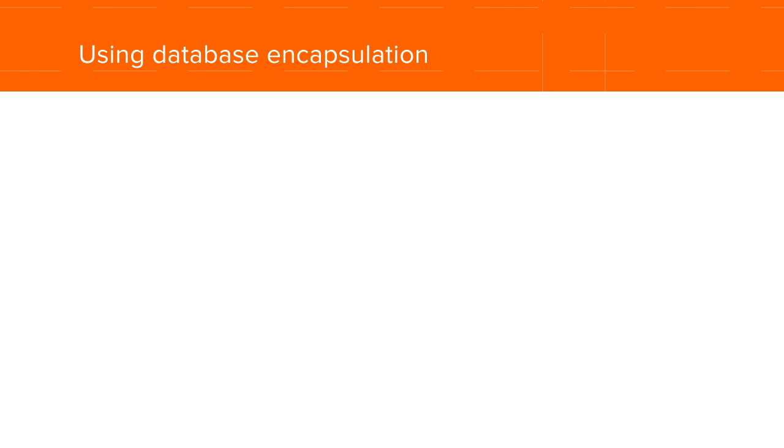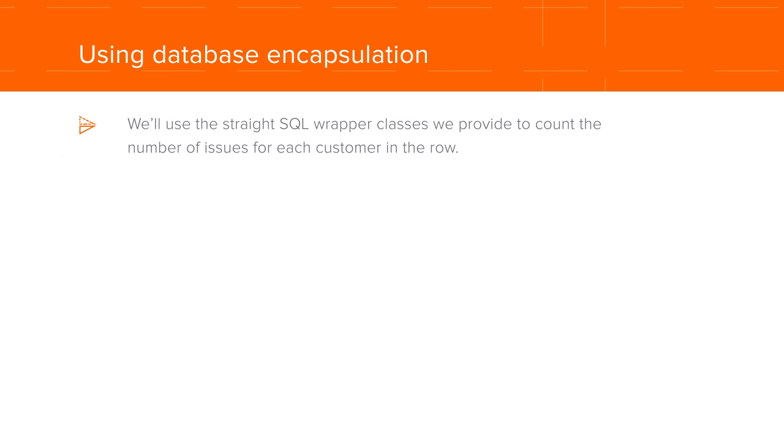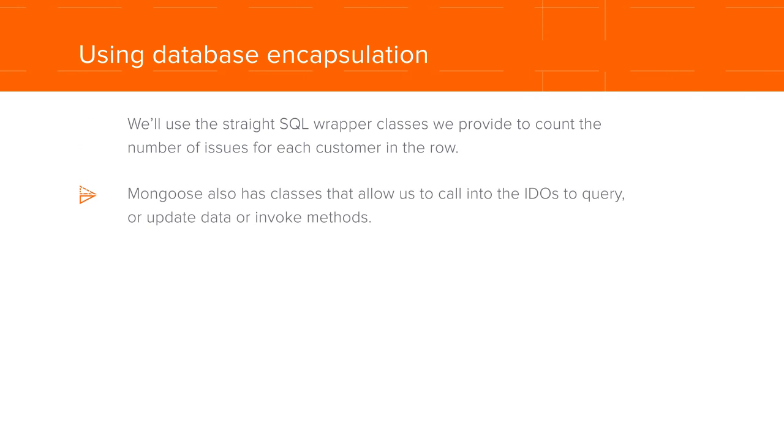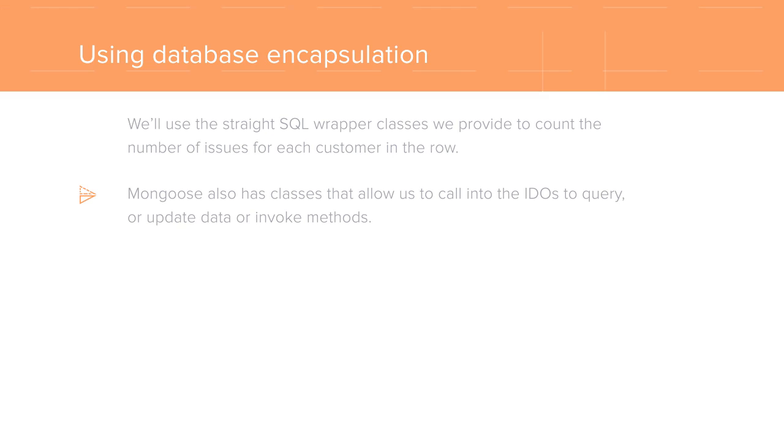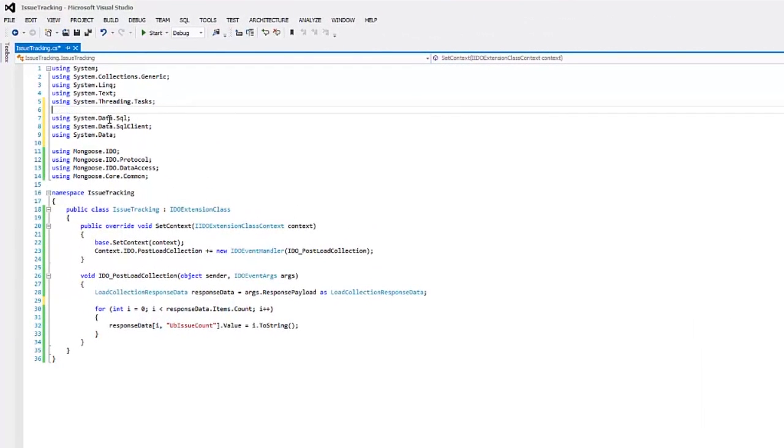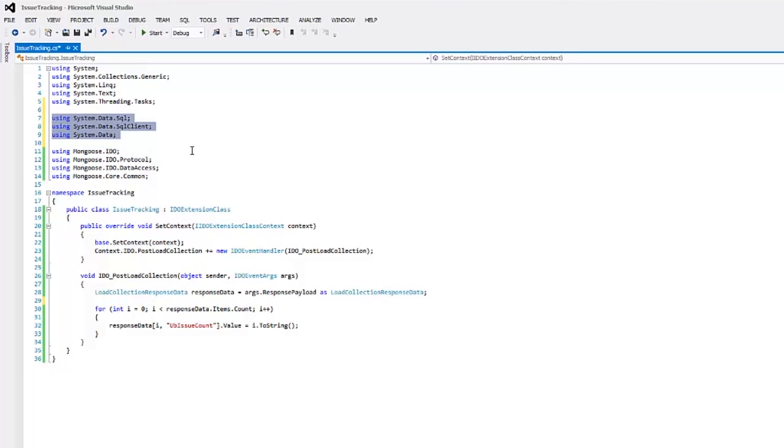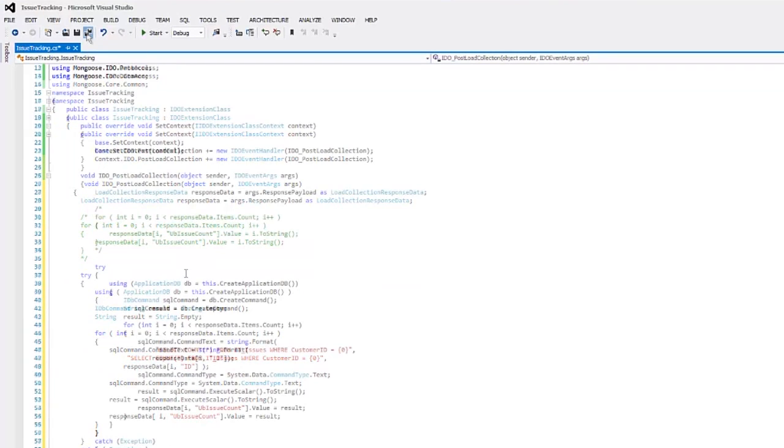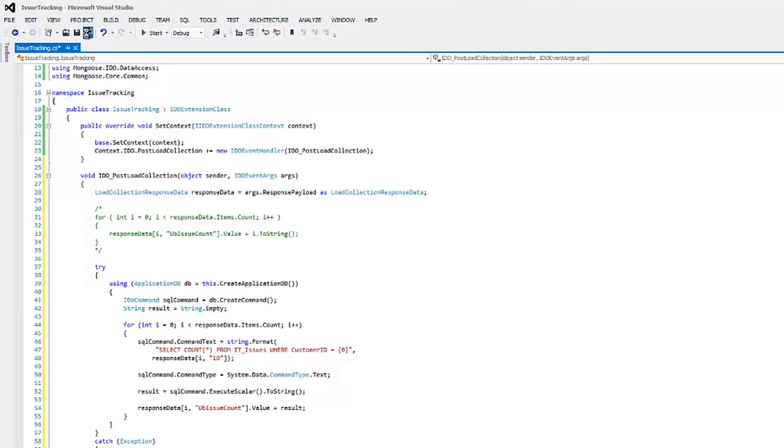Now let's look at an example that uses the database encapsulation provided by Mongoose. Here we'll use the straight SQL Wrapper classes we provide to actually count the number of issues for each customer in the row. Mongoose also has classes that allow us to call into the IDEOs to query or update data or invoke methods. Before we start on this example, we need to add three more using statements at the top because now we're doing SQL from our code. For the case in which the client hasn't included the UBissueCount property, we'll add a try catch at the bottom. Save the code and build.